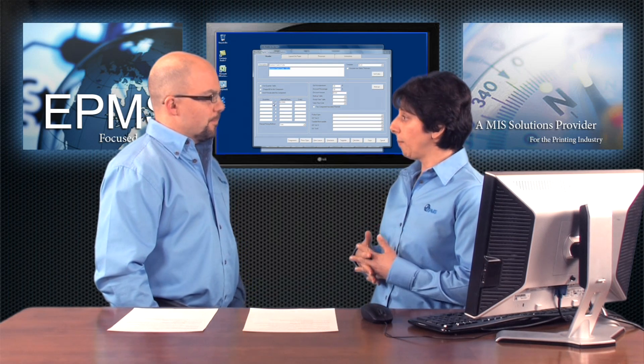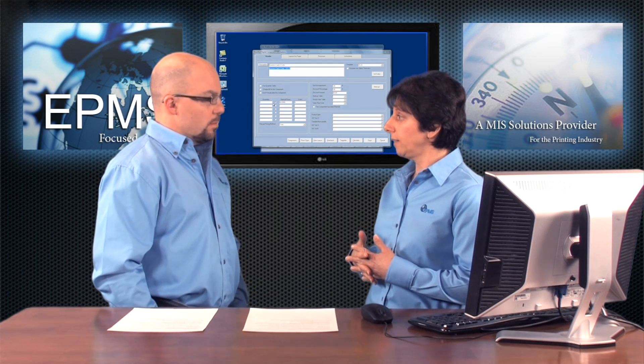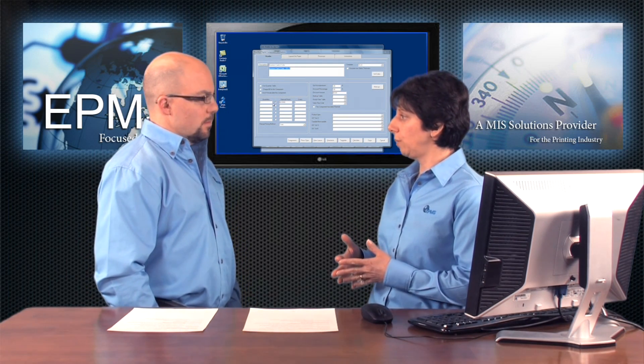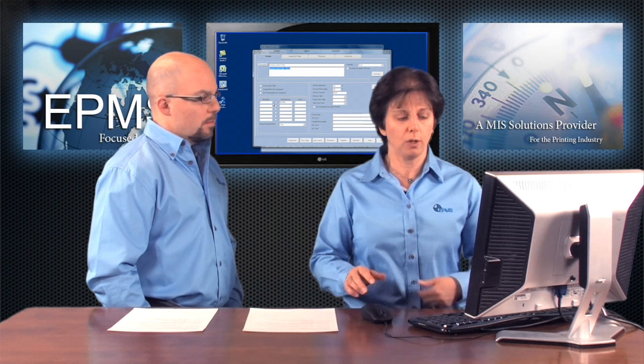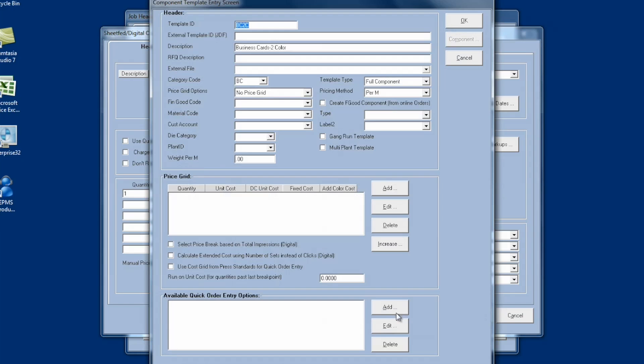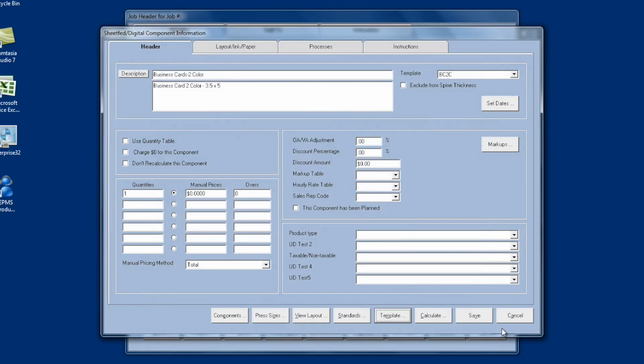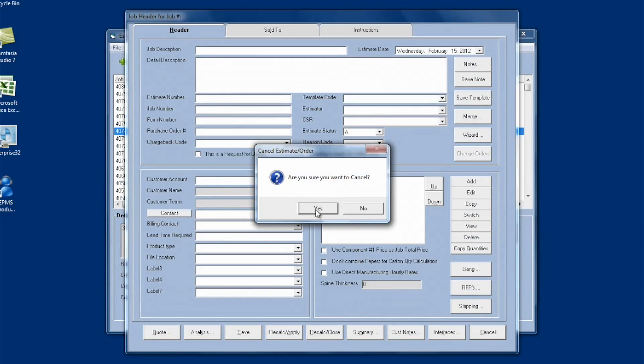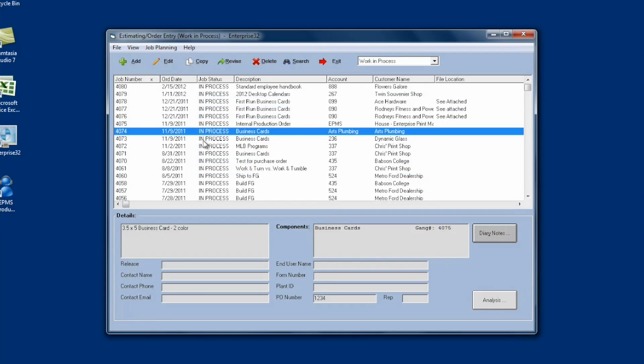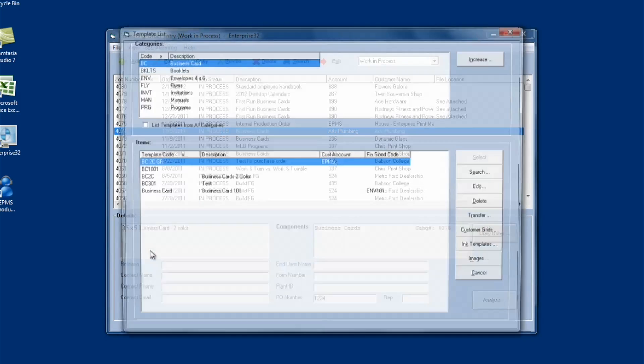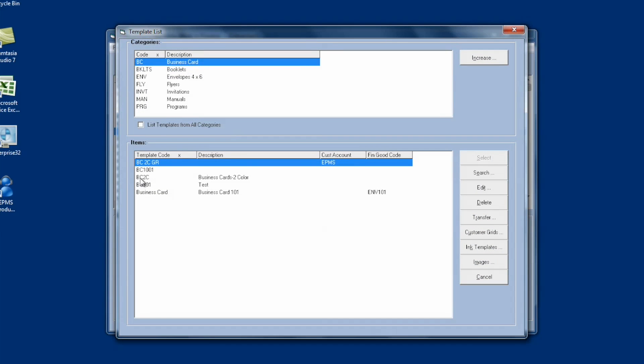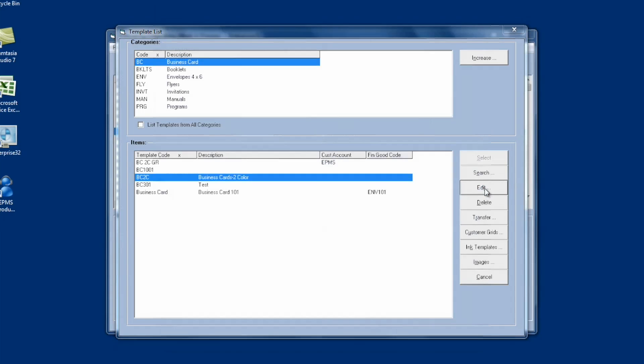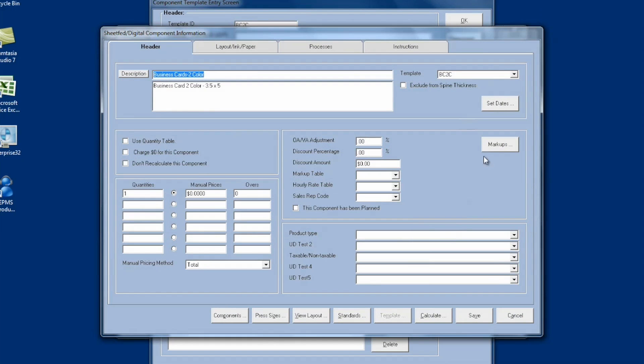If you want to make a change to that template once you've created, there's two ways to do it. You can come in here after you select the template, make your changes, click on the Template button at the bottom of the screen, and just click the OK button to re-save it. Or, if you come back out to the List of Estimates and Order screen here, go up to File and choose Templates, you'll be able to see it here under the category that you highlight. You'll be able to see your template, select it, edit it. You can make any changes to the header screen here. And by clicking on Component, make any changes to the component.